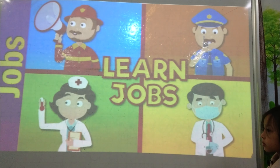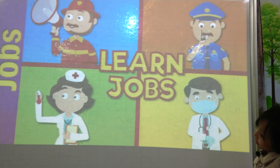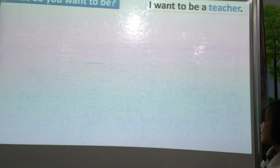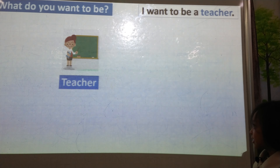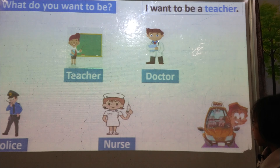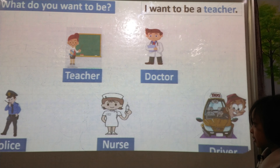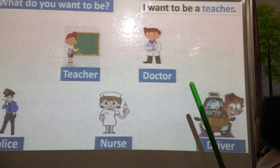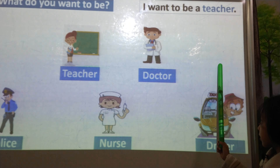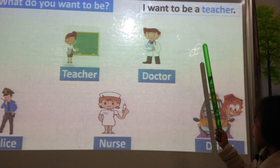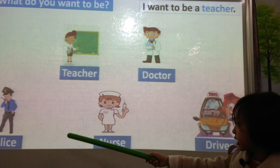Now, let's talk about jobs, okay? Okay. Now, who is he? Who is she, brother? Teacher. Very good. Nelson. Doctor. Correct. Police. Correct. Nurse. Correct. Driver. Very good. What do you want to be? Let's use our structure. I want to be a teacher. I want to be a doctor. I want to be a police. I want to be a nurse. I want to be a driver. Excellent.